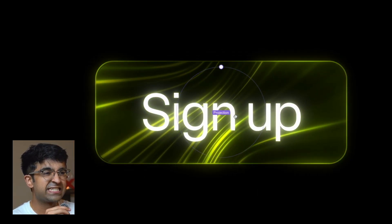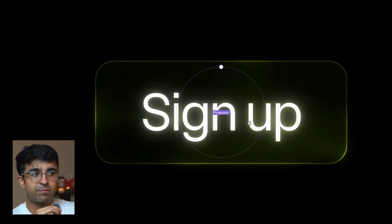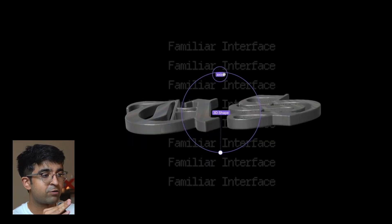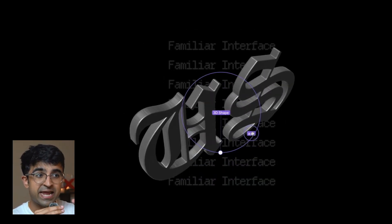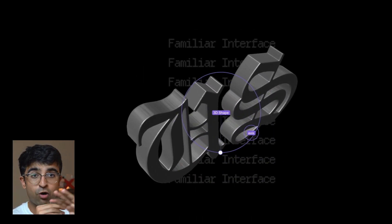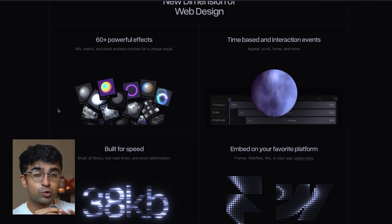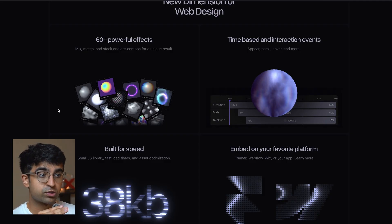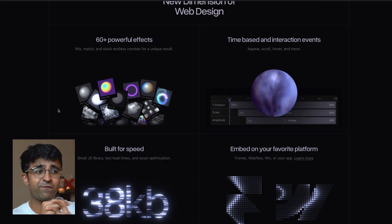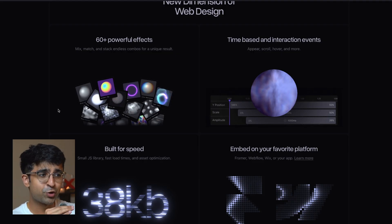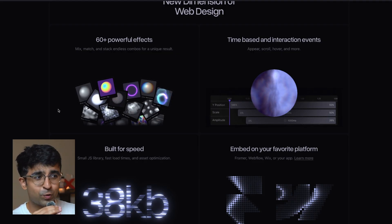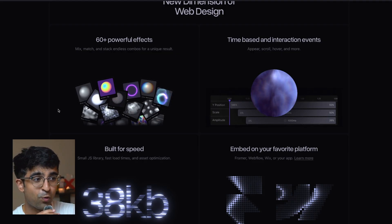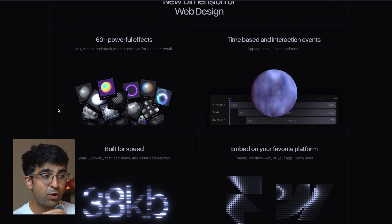And not only is this web-based just like Figma or Framer, but it allows you to literally embed and extract all these designs, insane effects, and interactions to all of your favorite design tools, be it Framer, Webflow, Figma, whatever. Today, I'm going to show you all the cool things that you can achieve in this tool and what features it comes with.